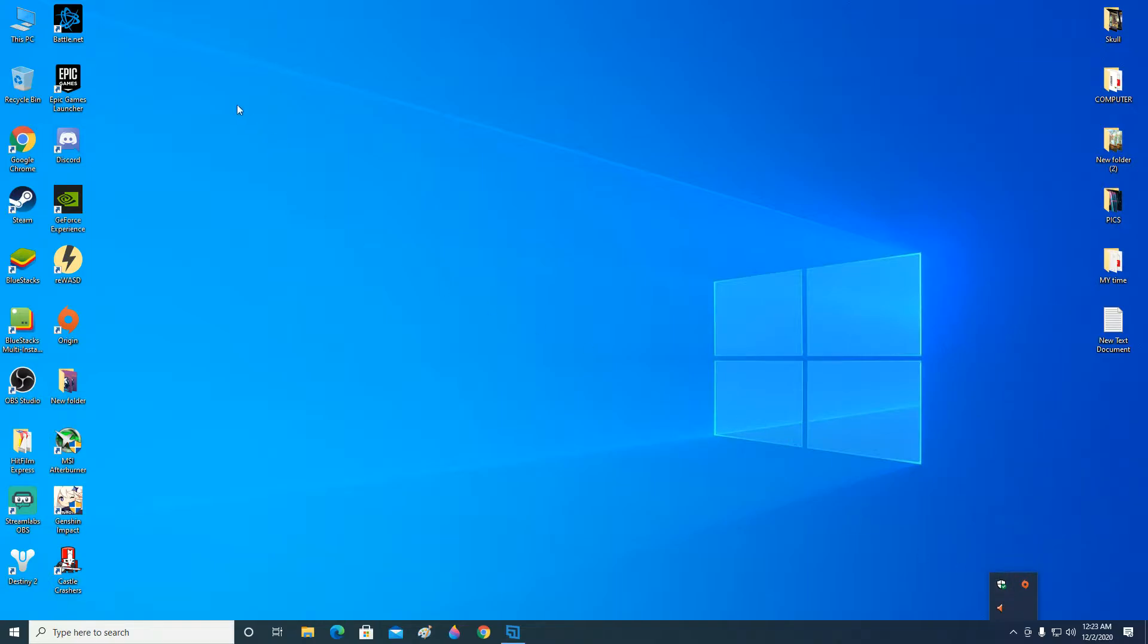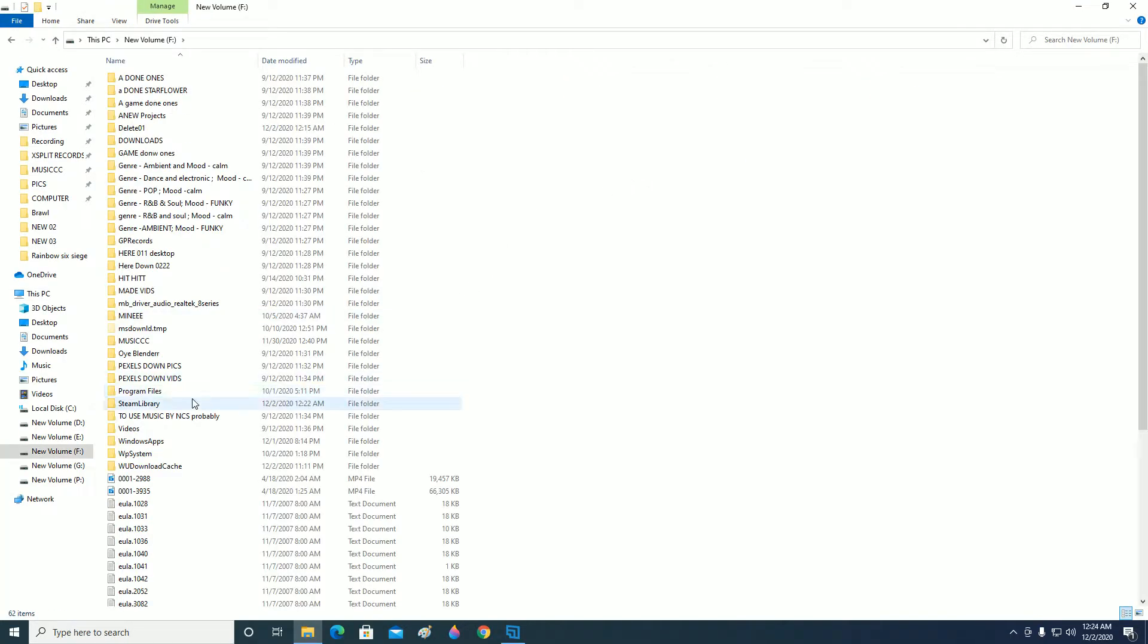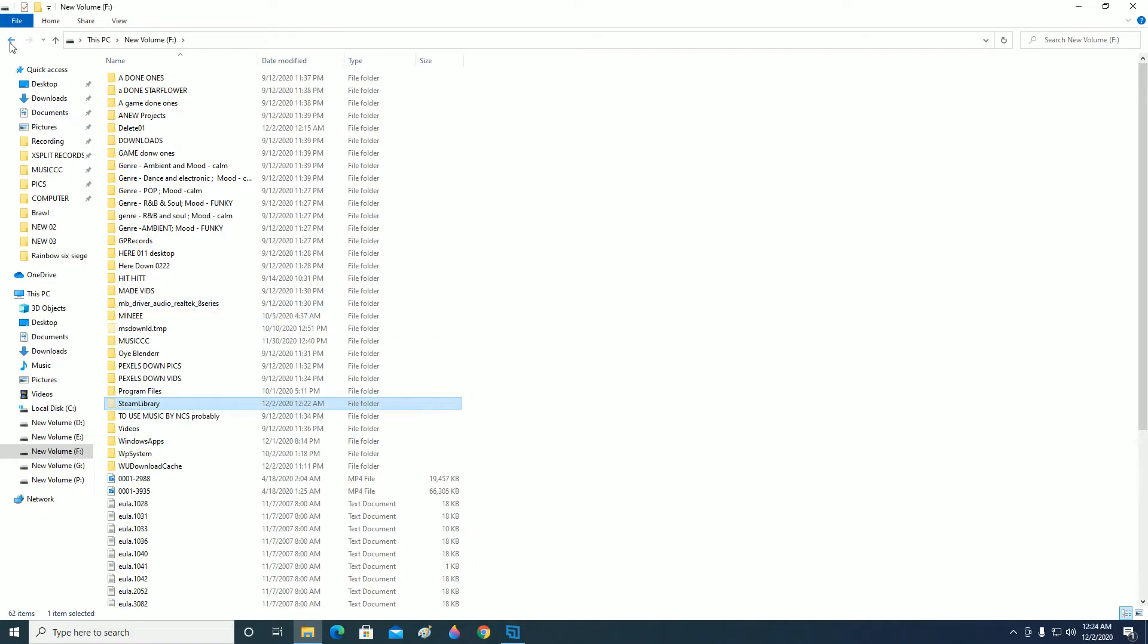Now go ahead and click on My Computer or This PC and locate your Steam library folder. For me it is in New Volume F. Here you go. Now go ahead and click on Cut so that you can move it to a new drive.